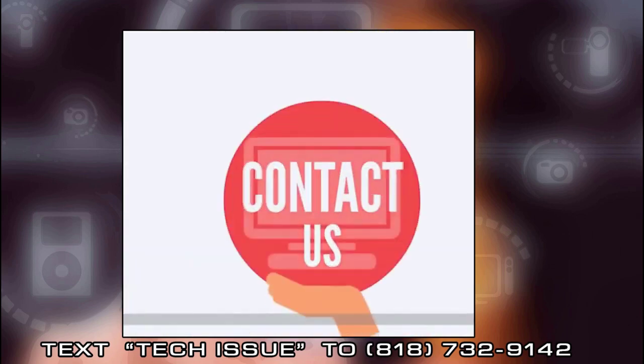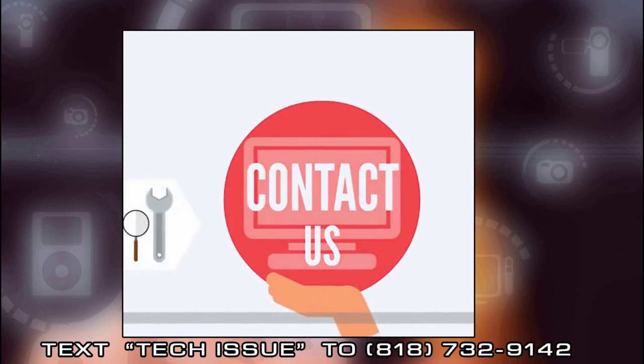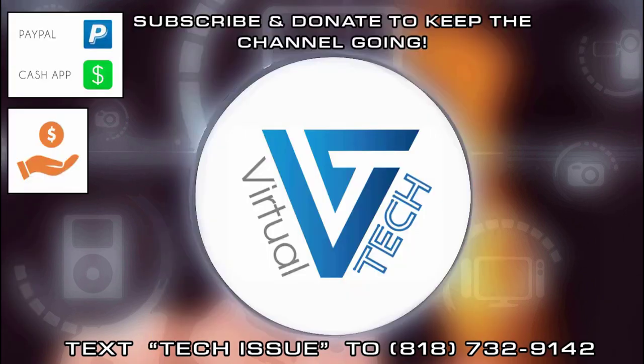If you want us to keep providing free content, please make sure you subscribe to our channel and like our videos. You can also donate to our channel by looking in the YouTube description of all our videos.